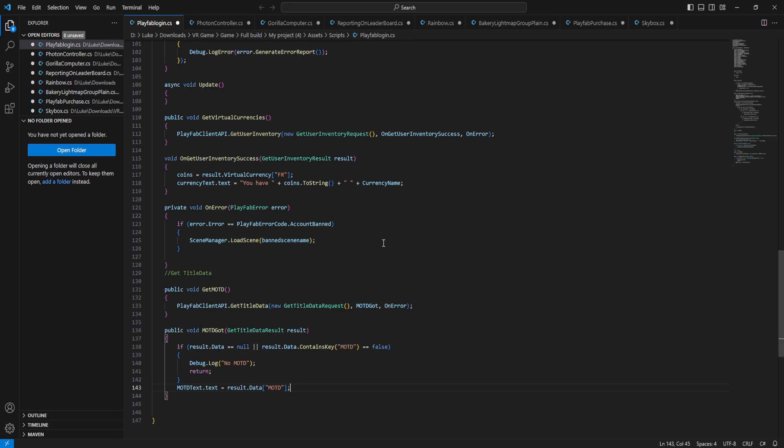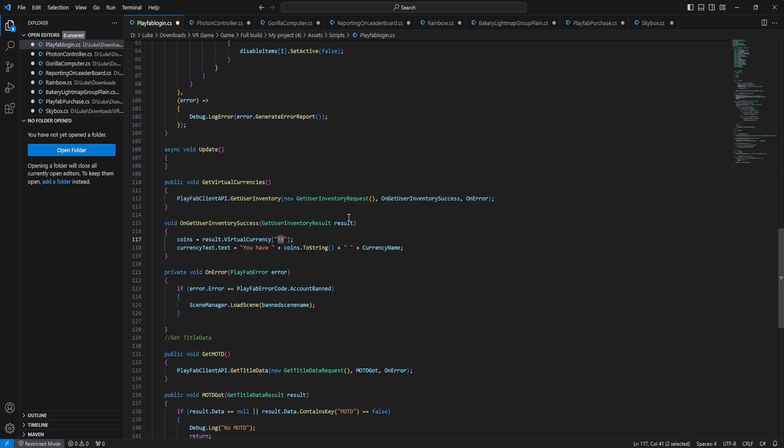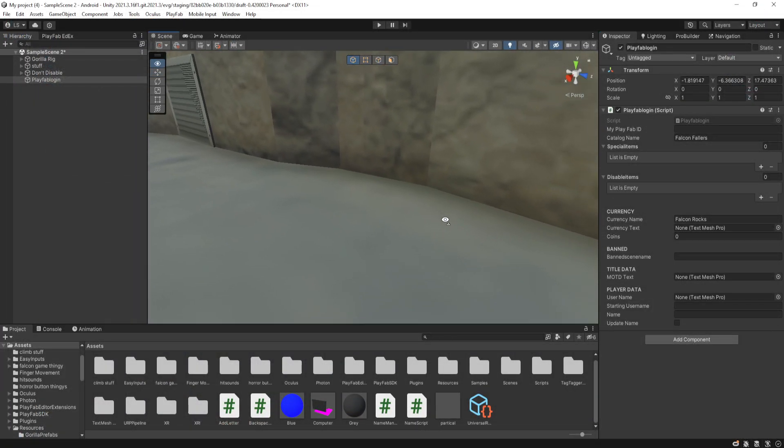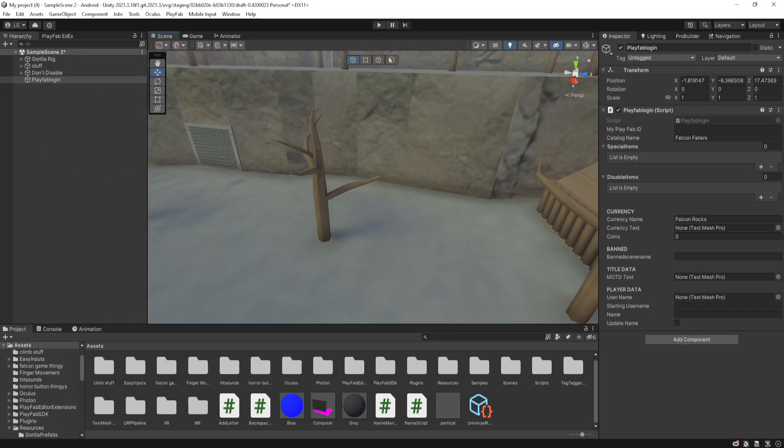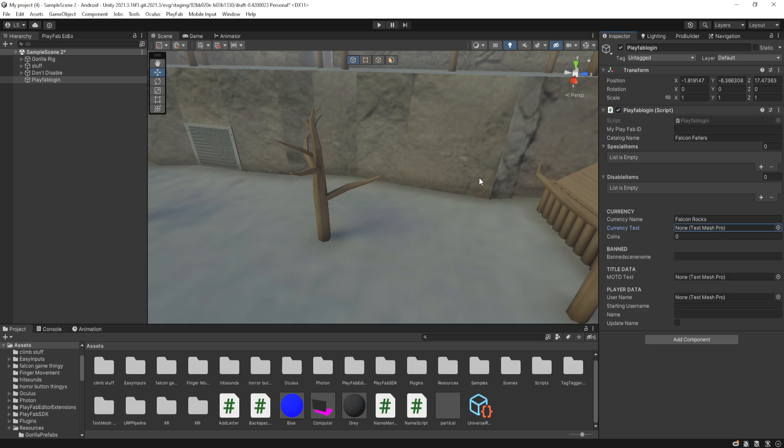Then in the script, for it to actually work, you will need to change this on line 117 to your virtual currency code. Mine is FR, but yours might be, I don't really know, SJ or something. But mine is FR, just like that. And after you do that, you set your currency text.